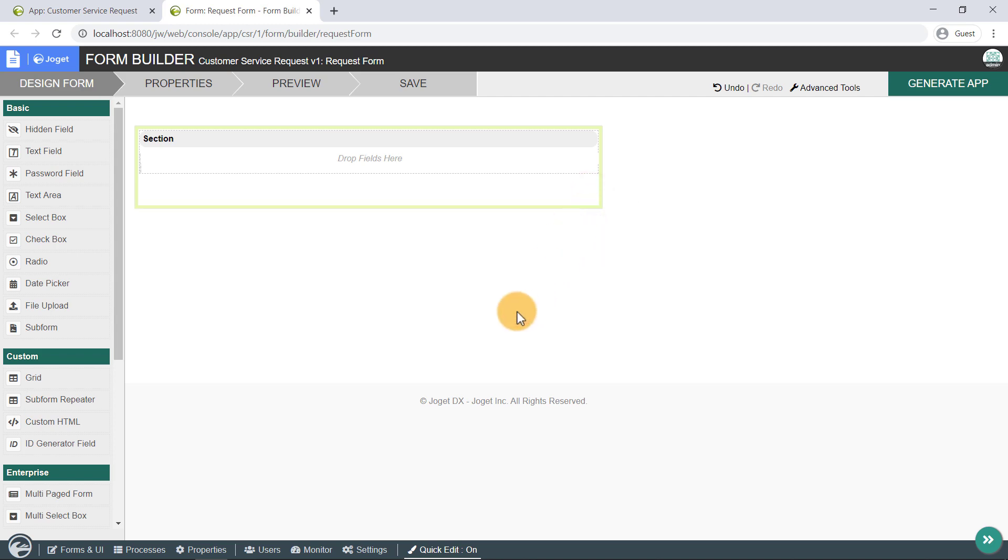When you mouse over any form elements, or in our case this section area, the elements configuration buttons will appear to allow you to configure their properties.